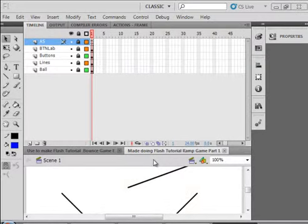Welcome to Flash Tutorial Ramp Game Part 2. It's a follow-up to Ramp Game Part 1.